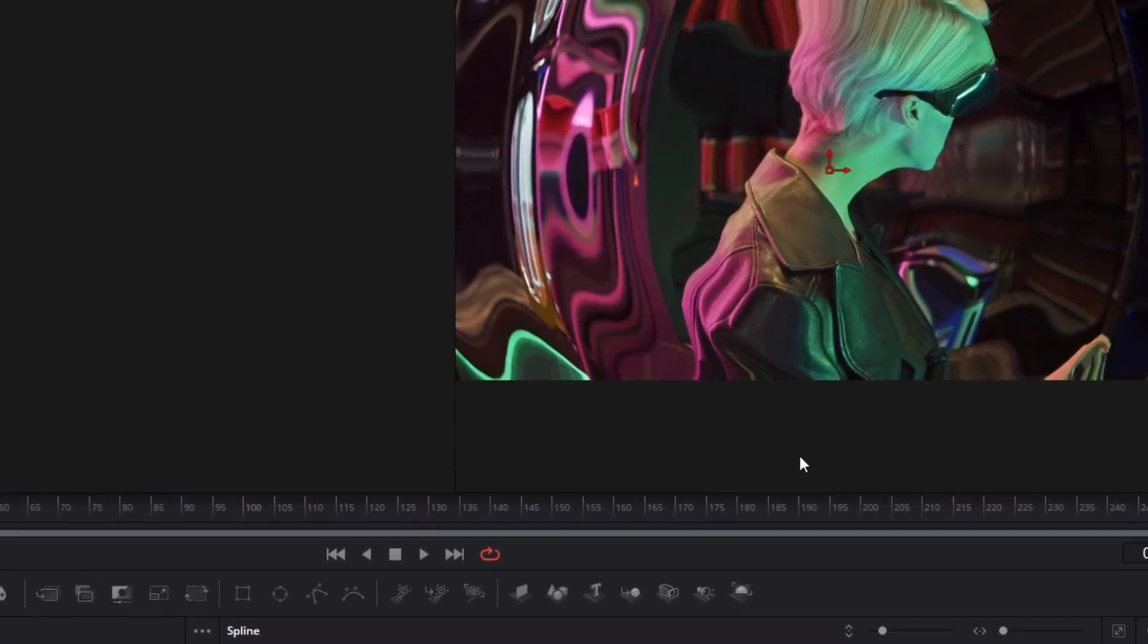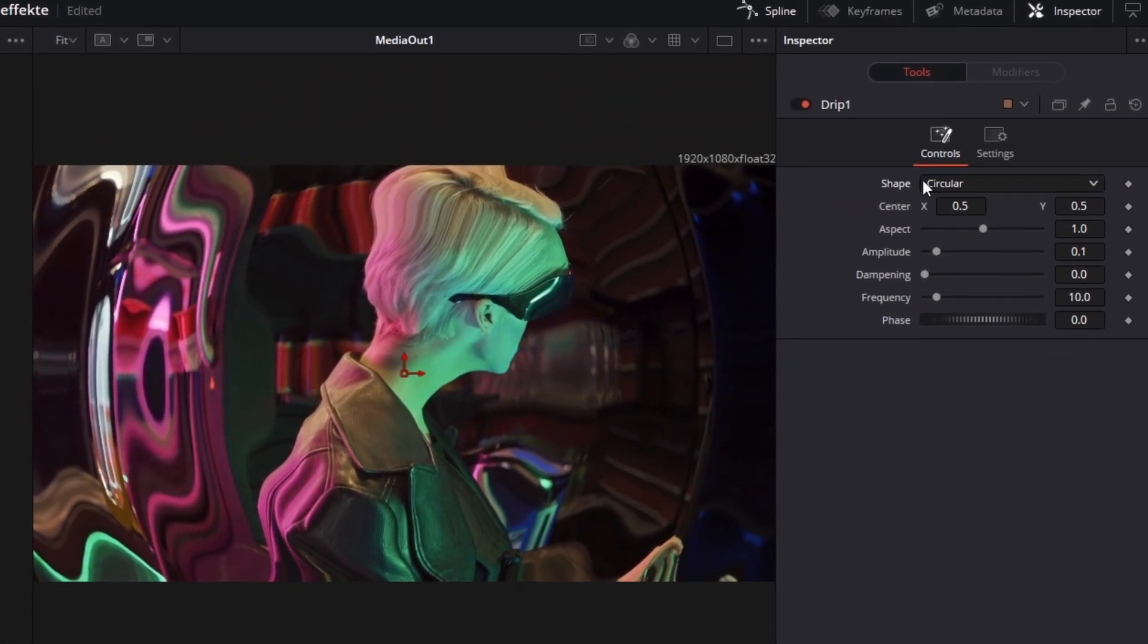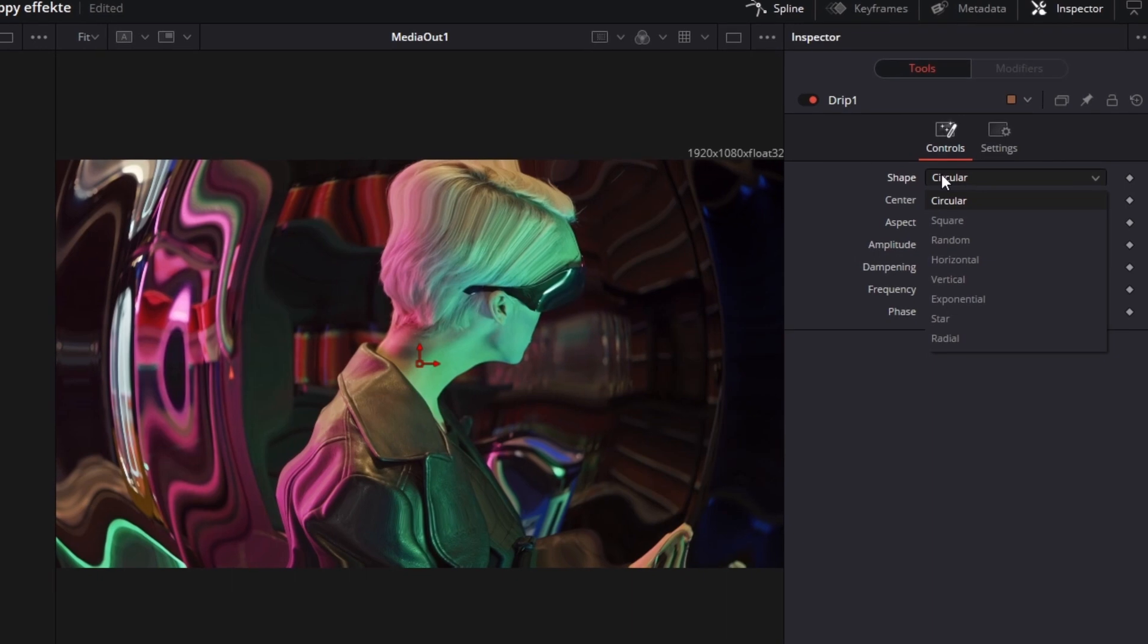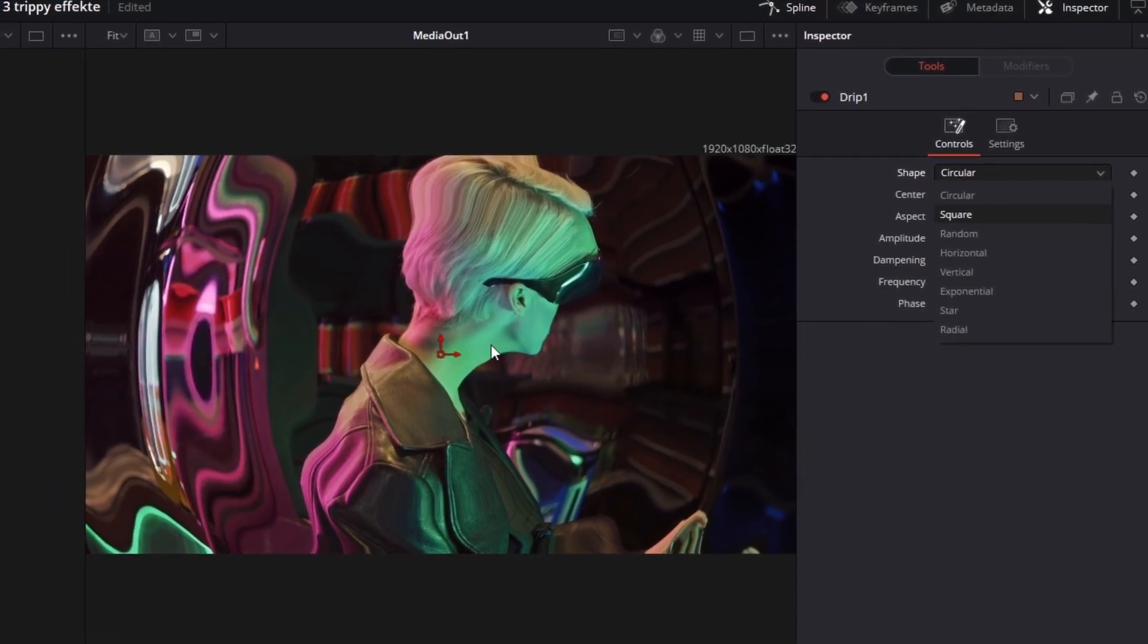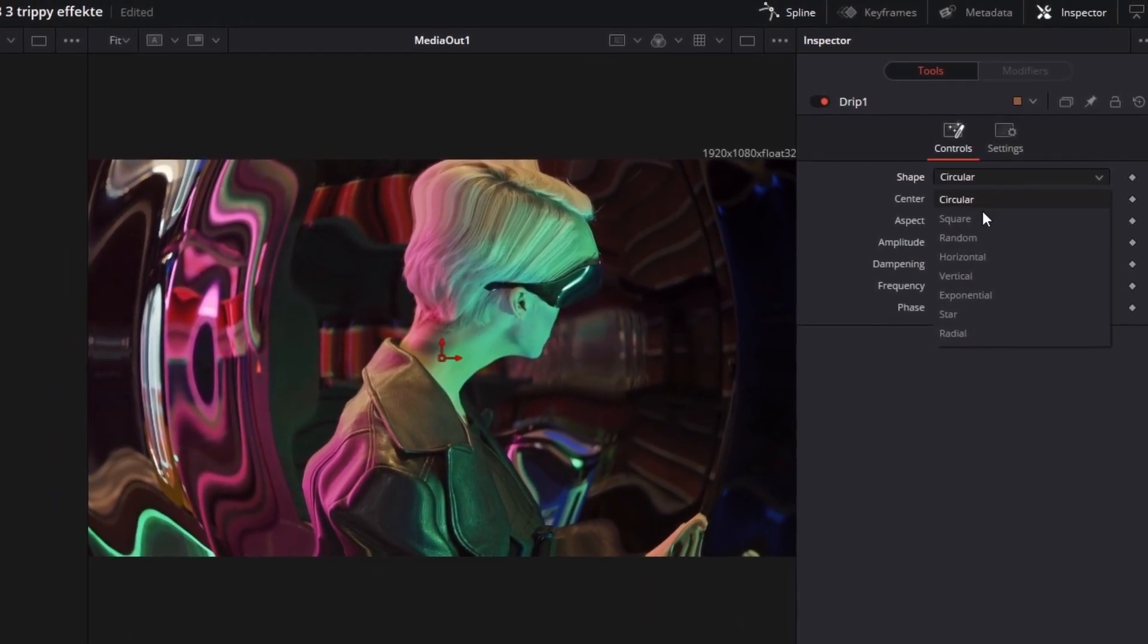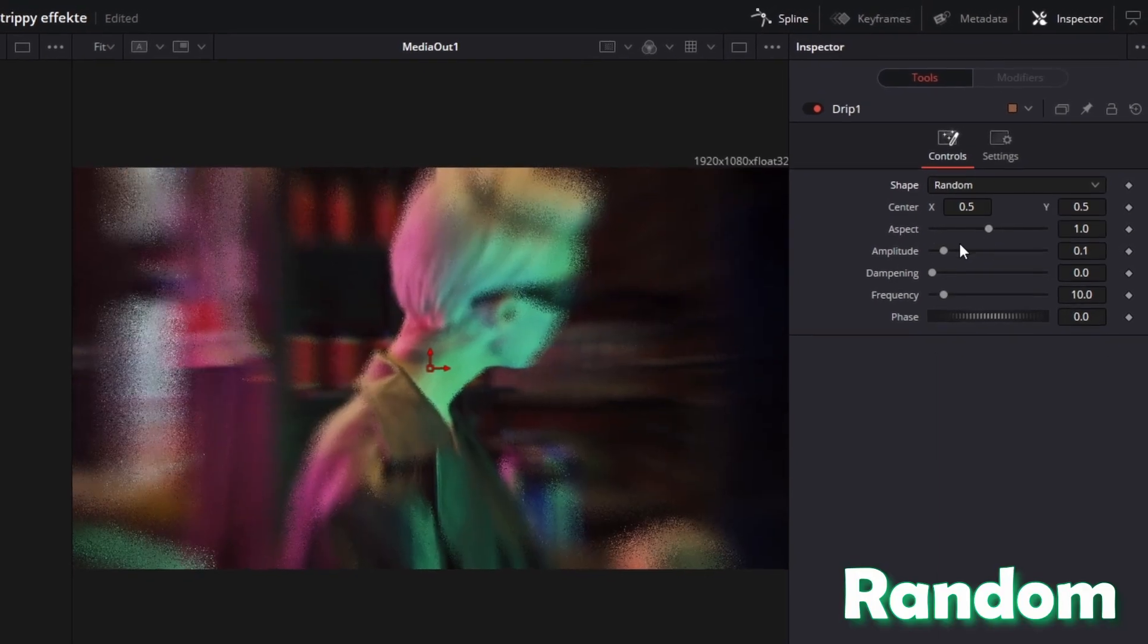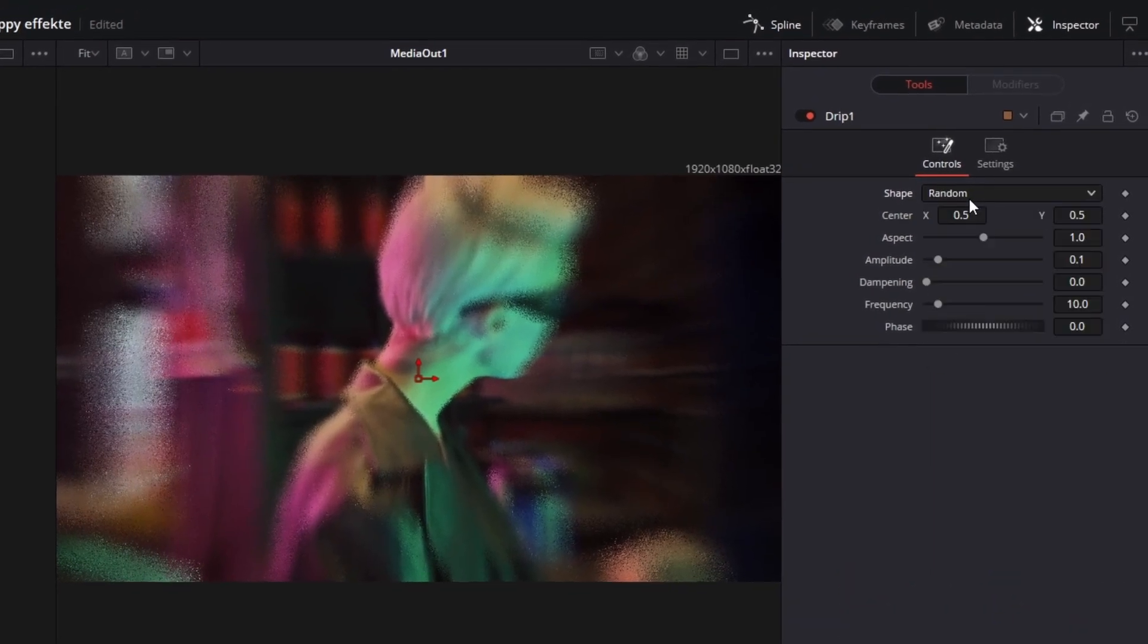So what can you change now? First of all, you can change the shape of your drip effect. The default shape is the circular shape, which is the most famous one. But for this tutorial I would recommend the random shape. So now the random shape is activated.